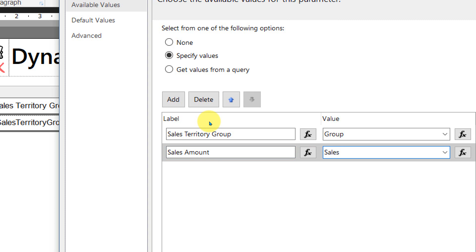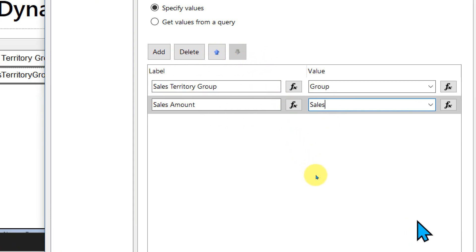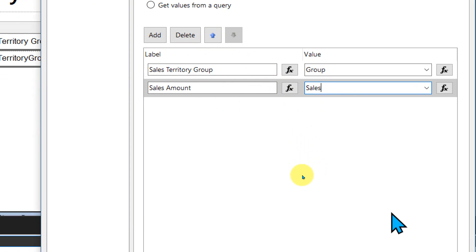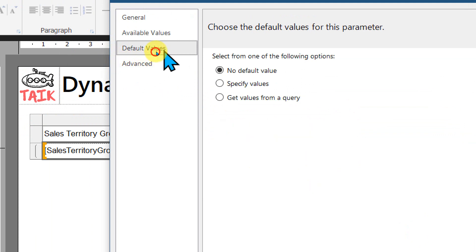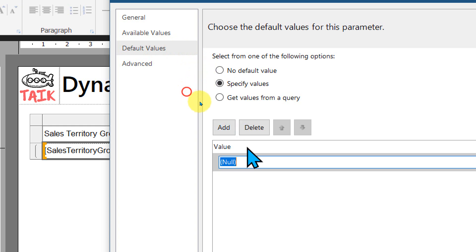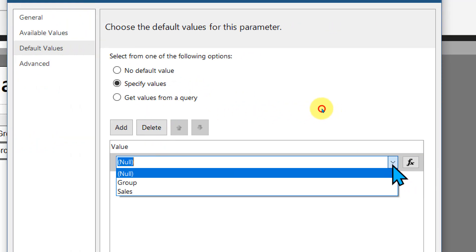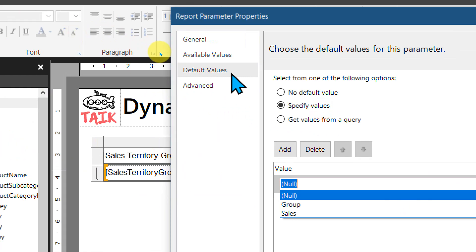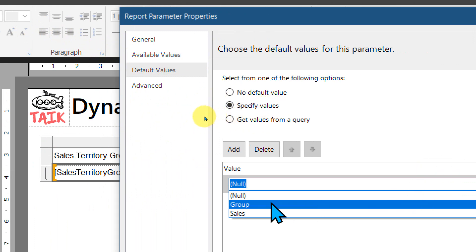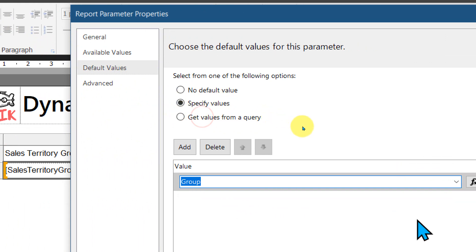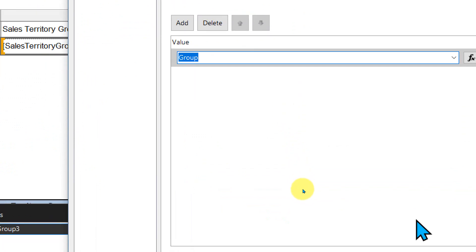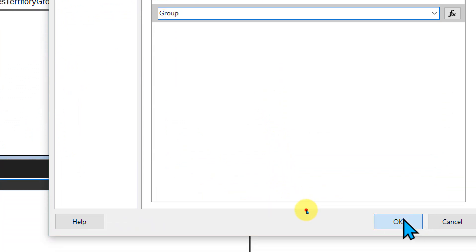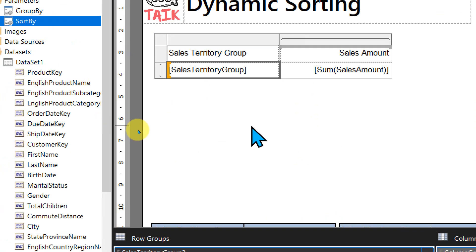I'm going to add one more here, by sales amount. The inside value for my calculation, I don't want this full name, so I'm making it as group and sales. Now in the default value, whenever the report loads, I need to specify something. Click on specify values and add. This will give the list of available values we created. I'm going to select by group initially when the report loads and click okay.